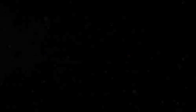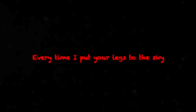It's that love rollercoaster, babe, show me that you know how to ride. We ain't gotta say too much, just let our bodies do the talking tonight. Swear I see a piece of heaven every time I put your legs to the sky. Hold on tight, and just ride, ride, ride, ride. Yeah.